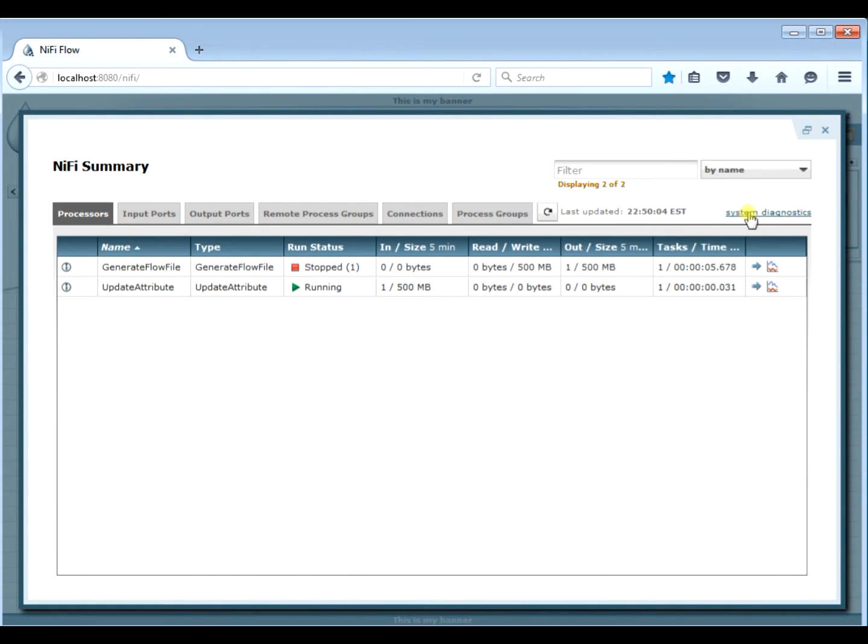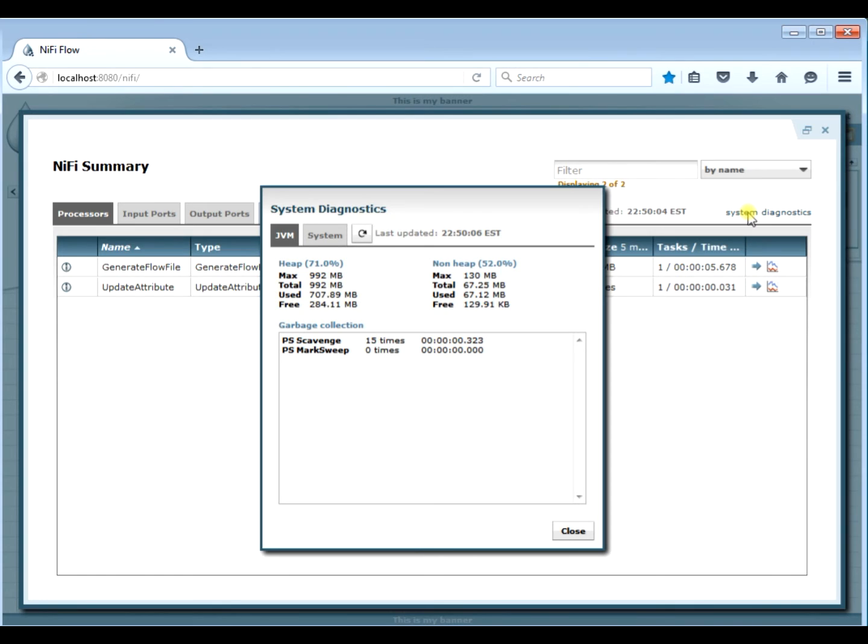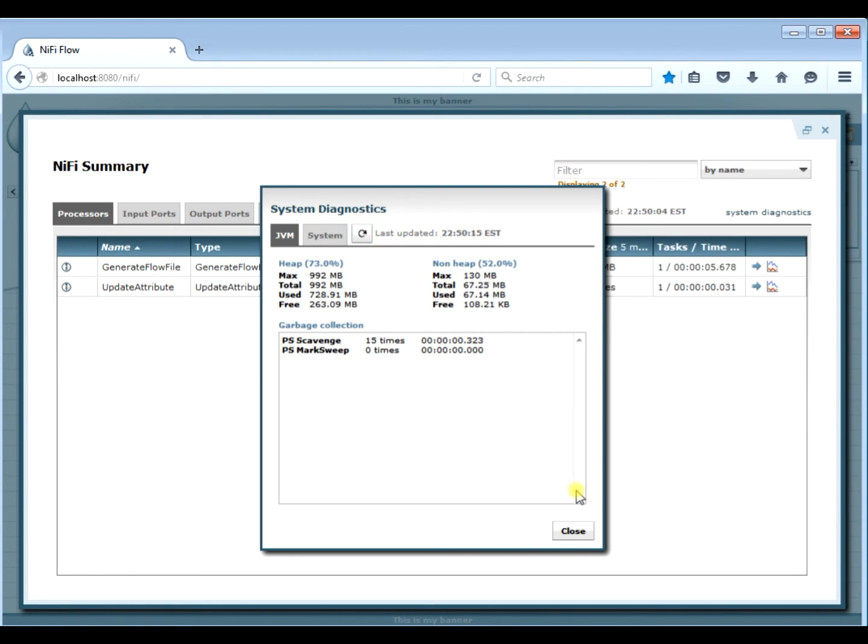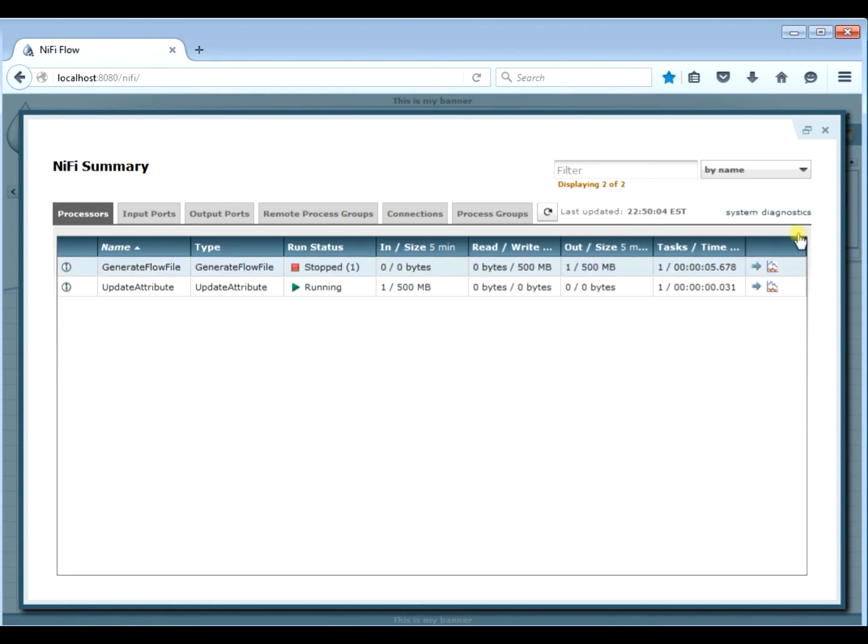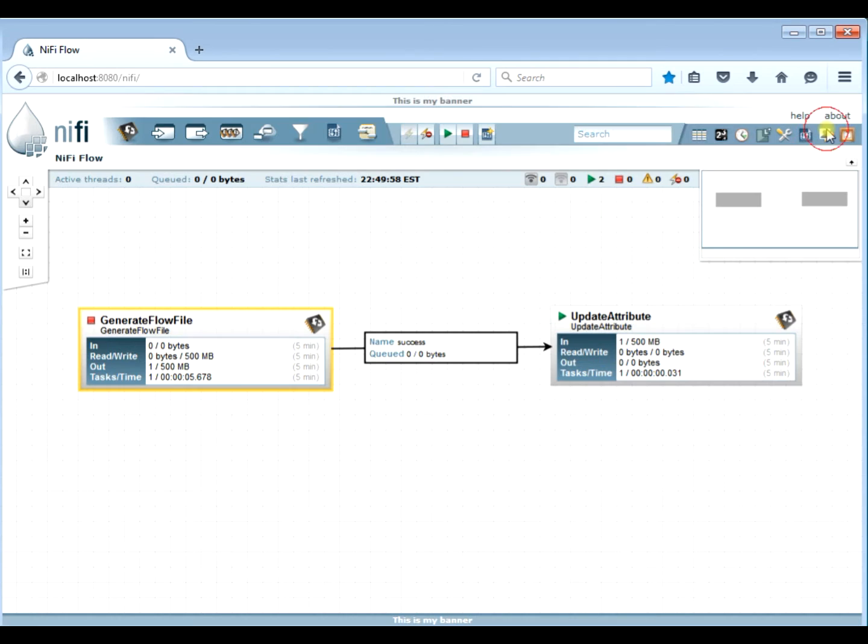And then again, we can look at the system diagnostics to see how much memory we've used. You can hit the refresh to see how the memory is changing over time if you want. It just gives you a good feel for some of your memory resources. That's it.